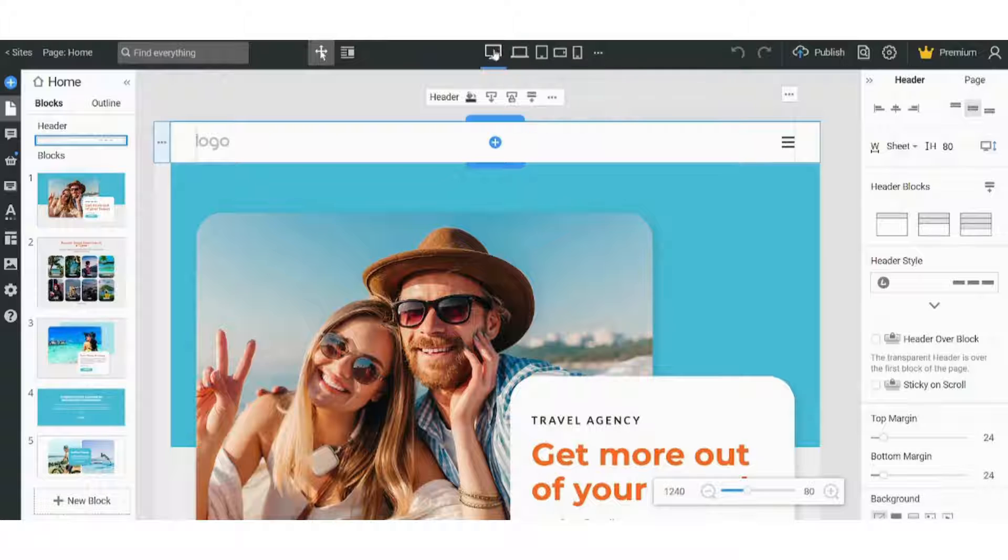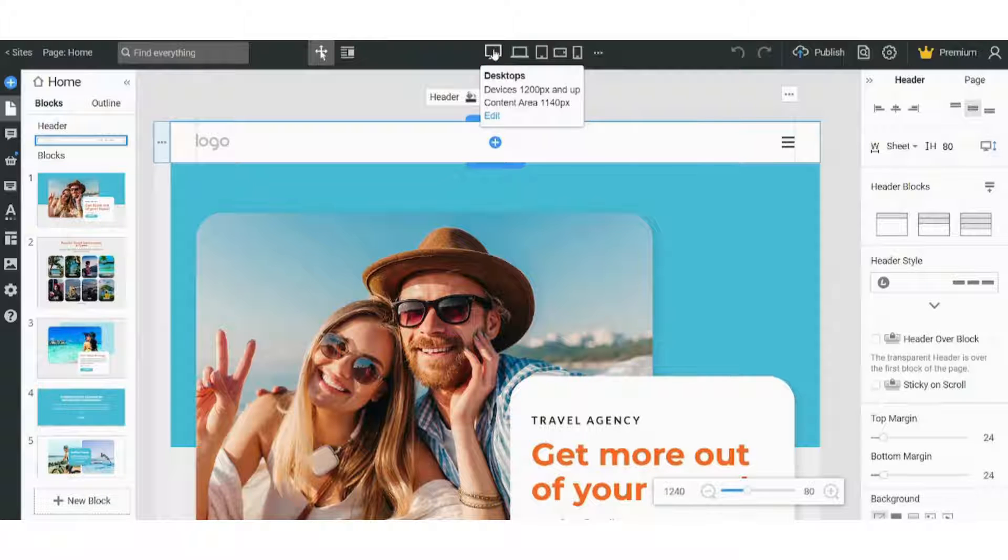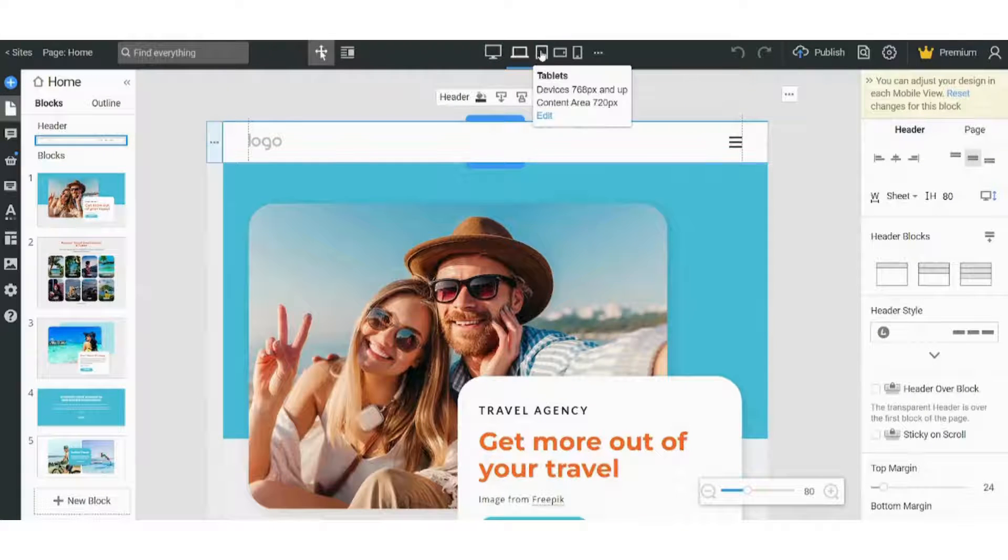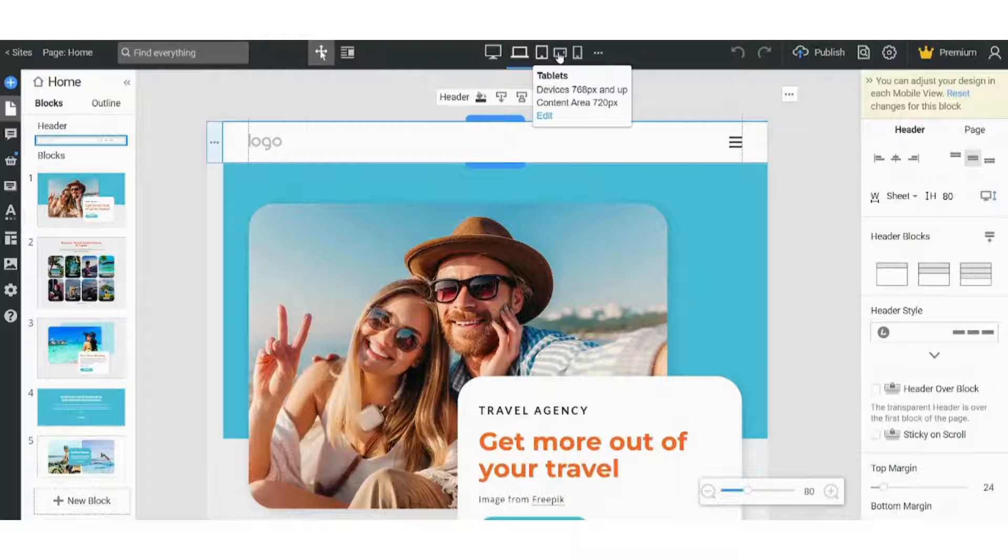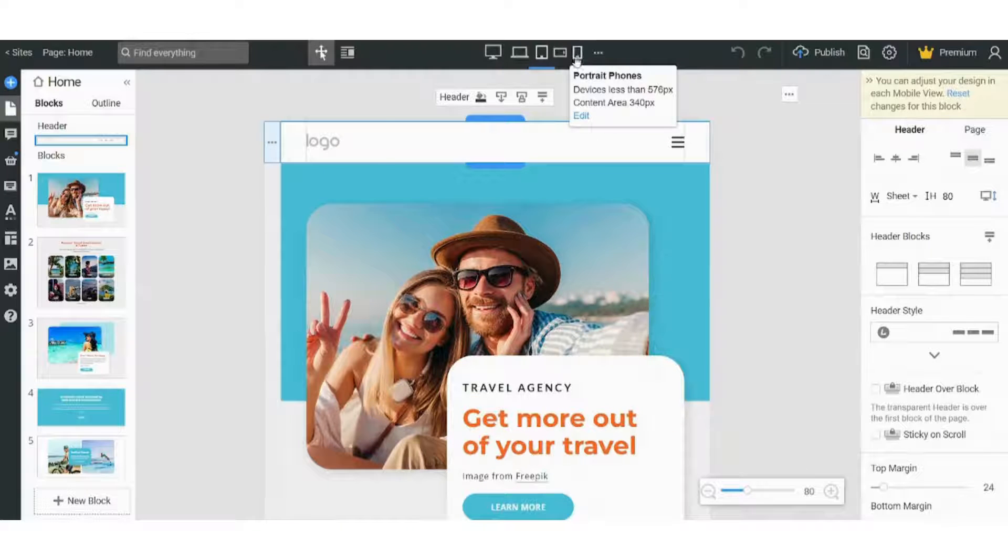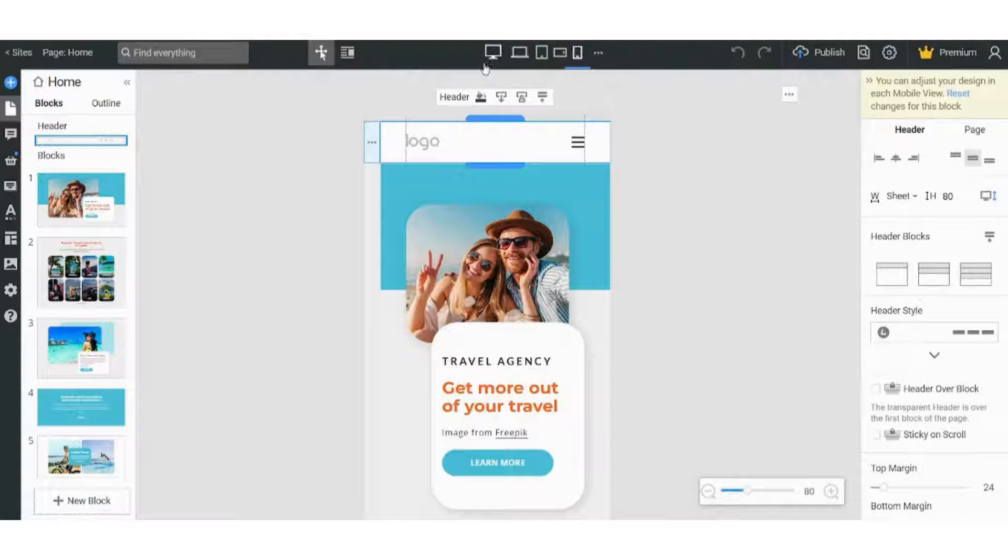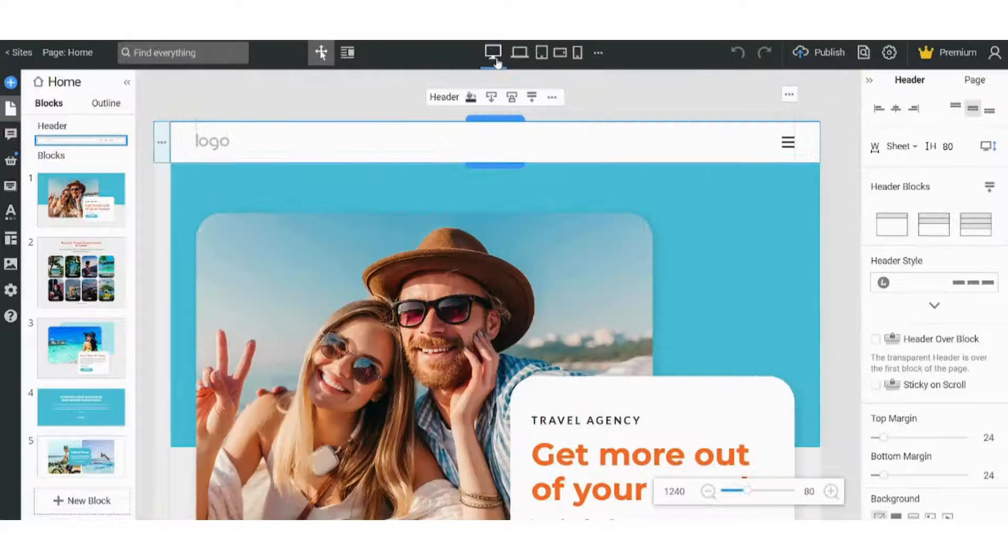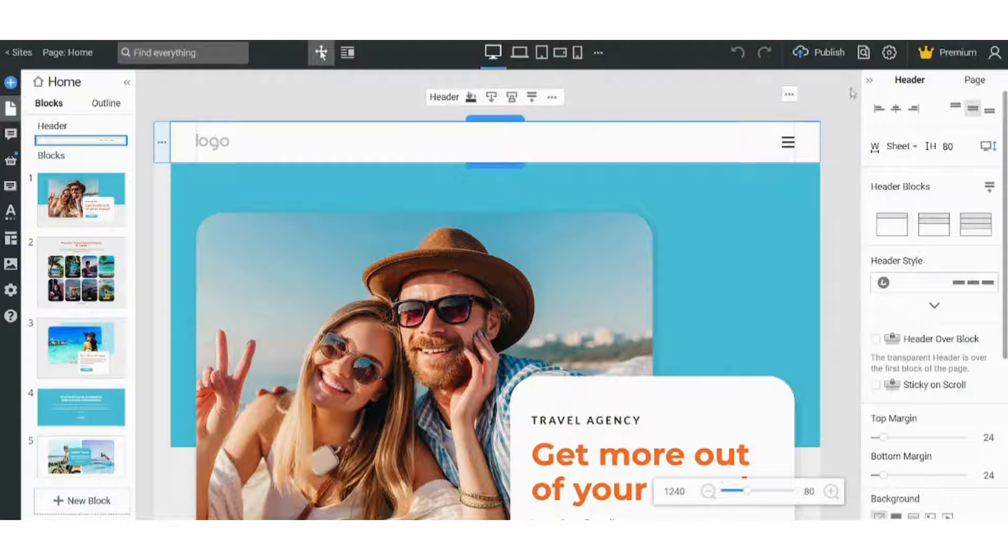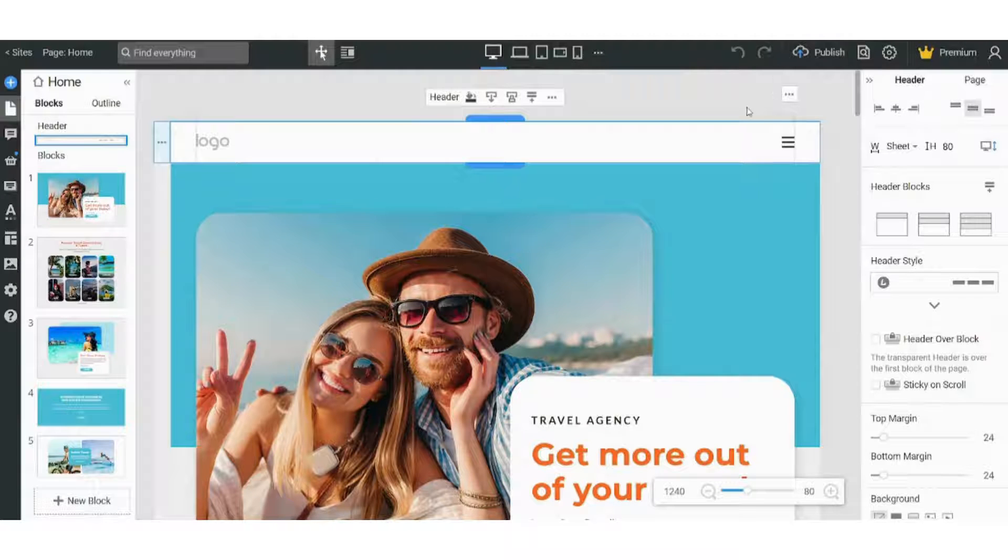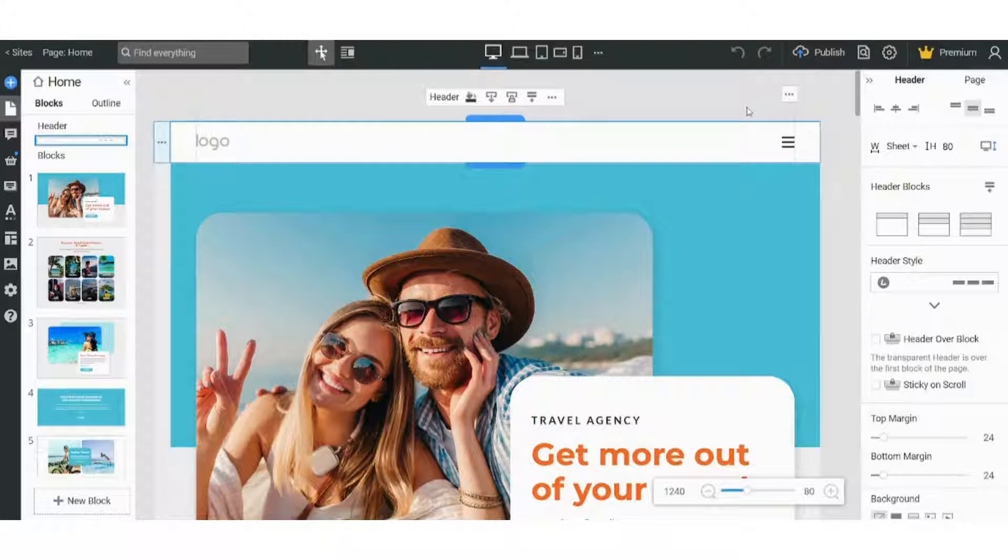Here we are using the desktop view. You can choose the laptop view, the tablet, or even the mobile view. So let's return to desktop view. And here you have the publish and preview that we will talk about at the end of this tutorial.